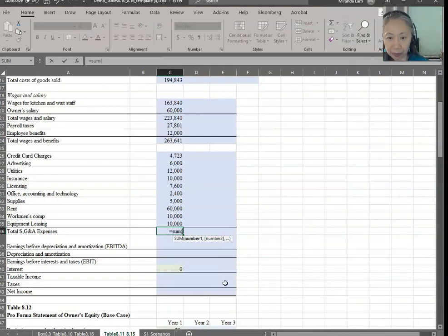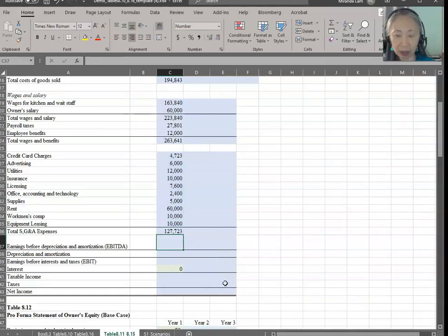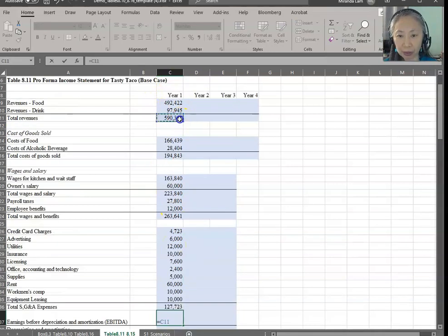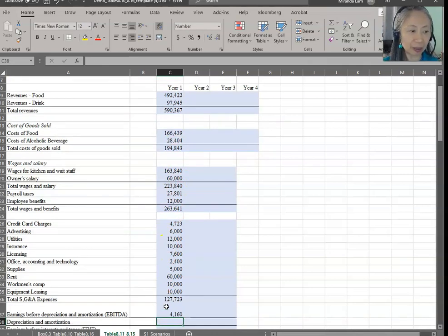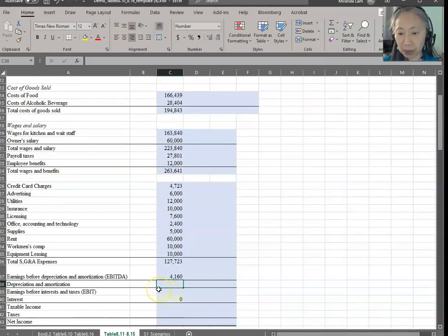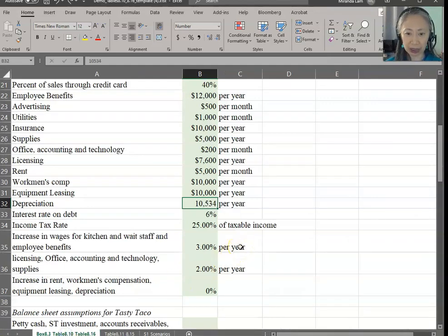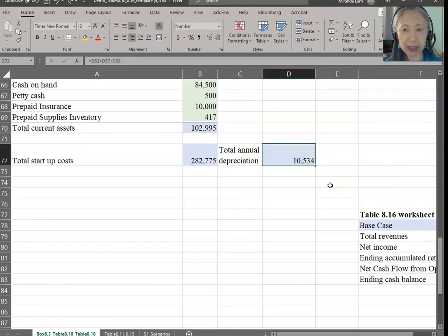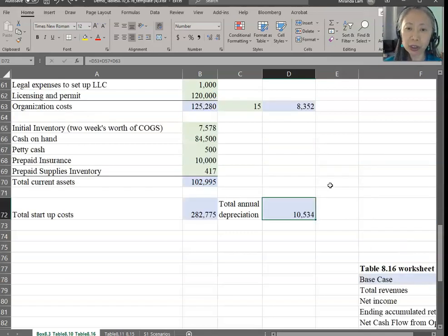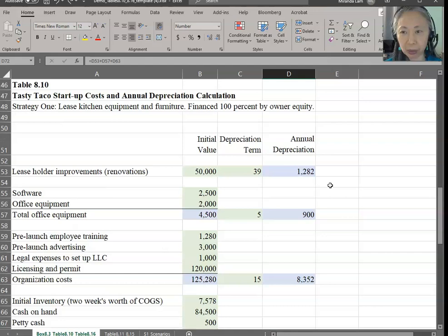Earnings before interest and tax equals revenue minus raw material minus labor minus SG&A, which gives $4,160. Depreciation and amortization we already computed. I want to point your attention to something unique in Excel: we computed depreciation and amortization here as $10,534. This is a computed value, but later we're going to do scenario analysis, and for scenario analysis you cannot put formulas there — it has to be a value.